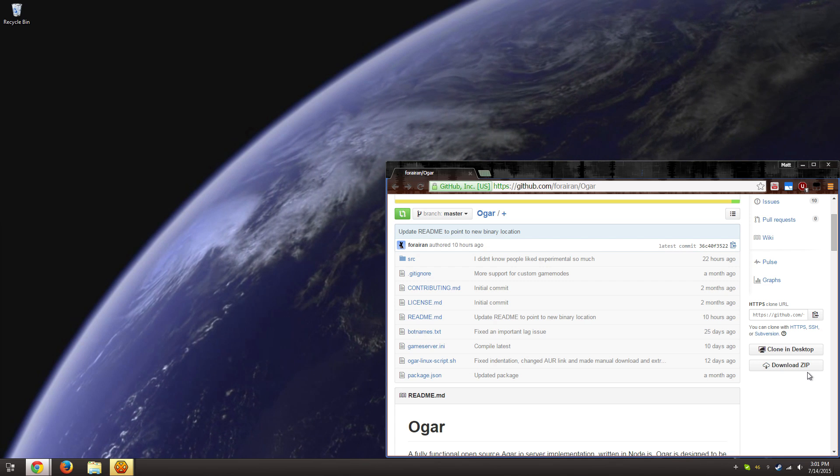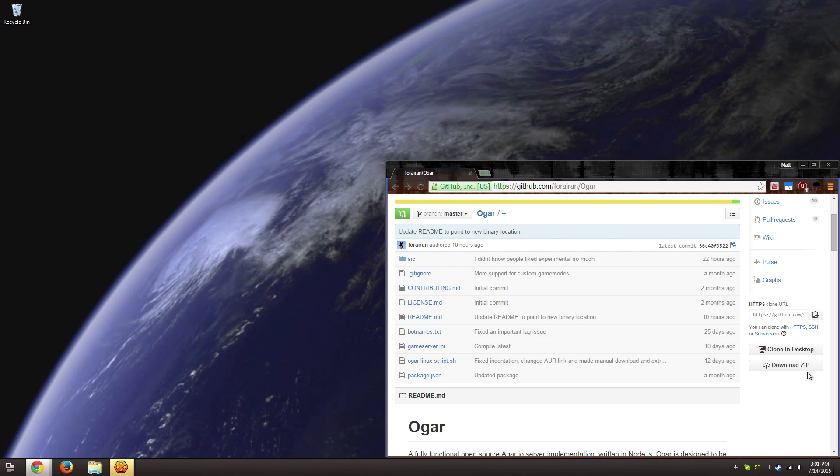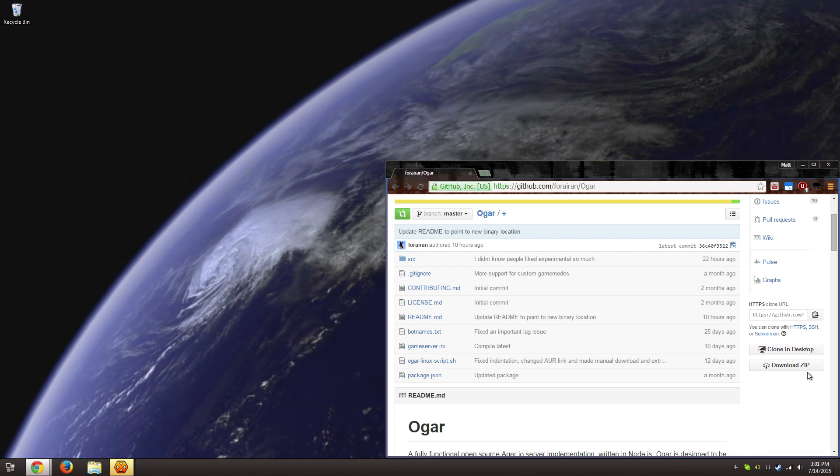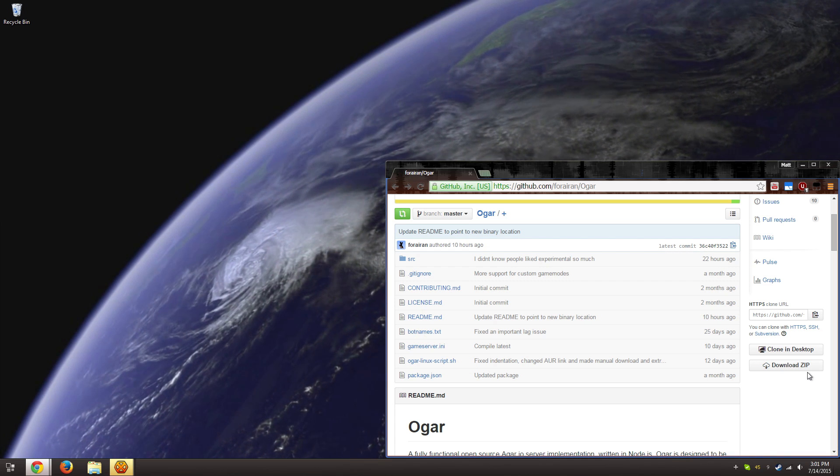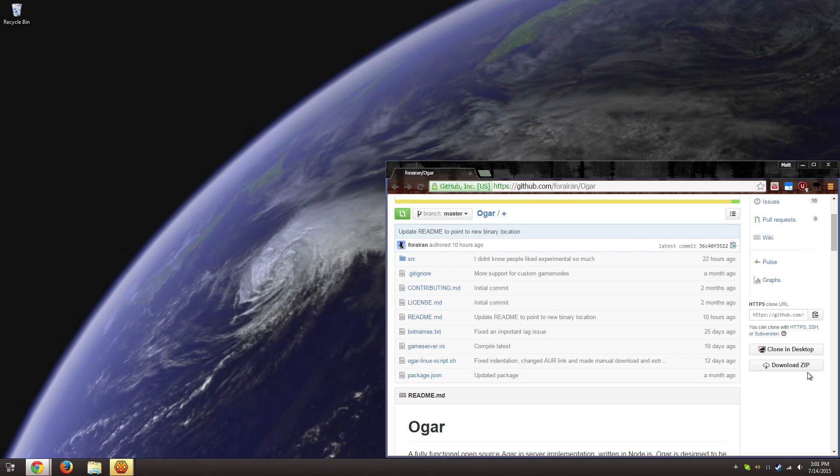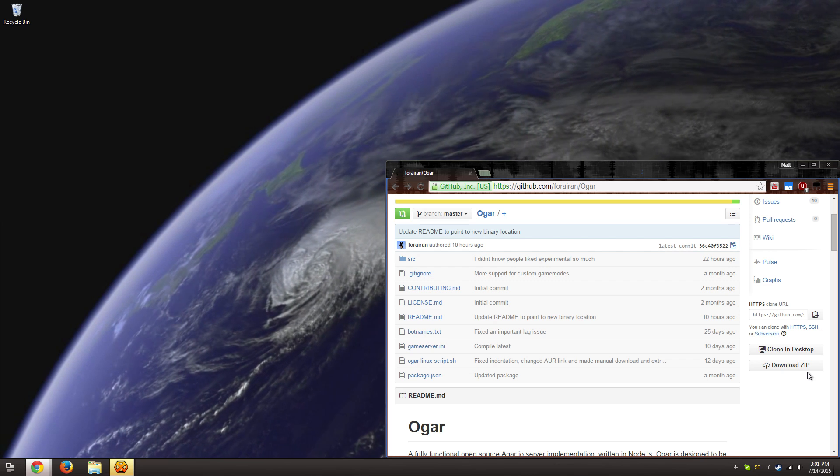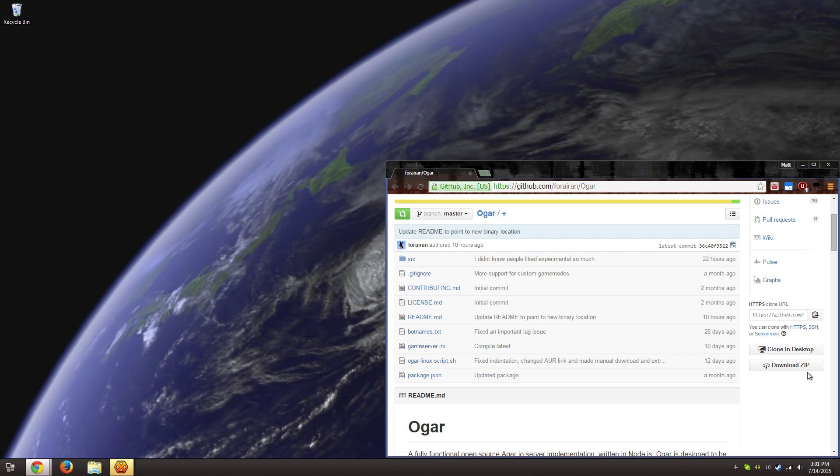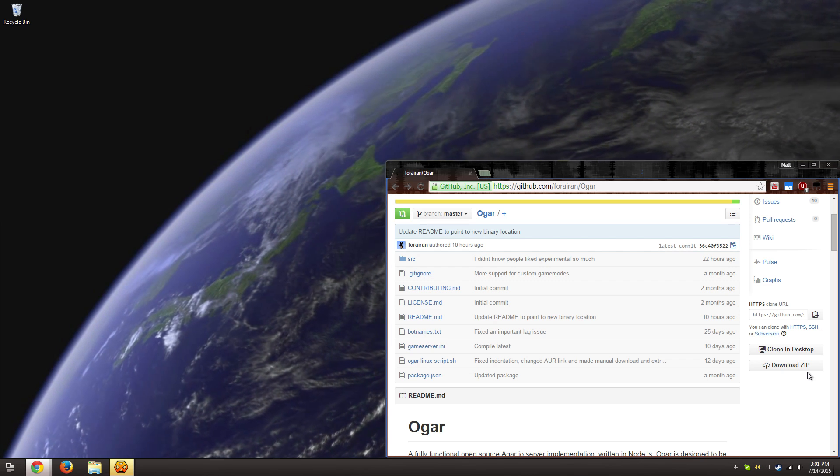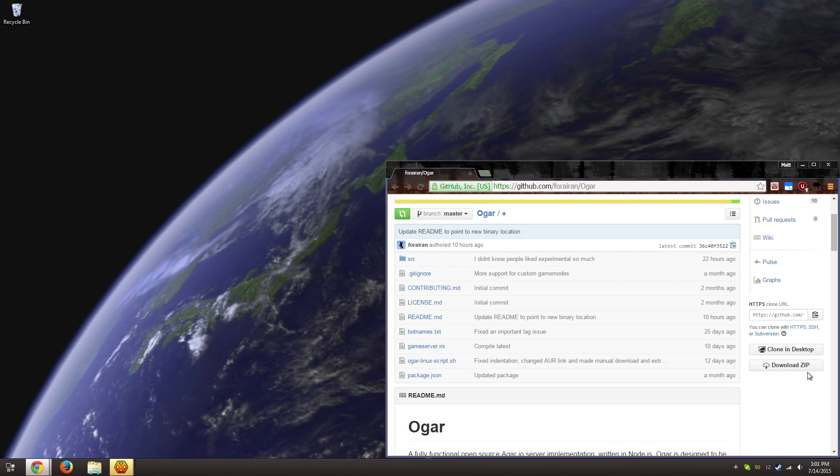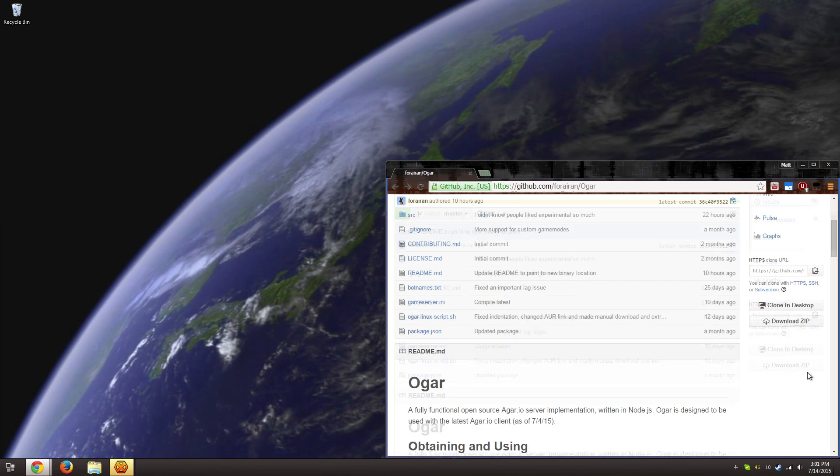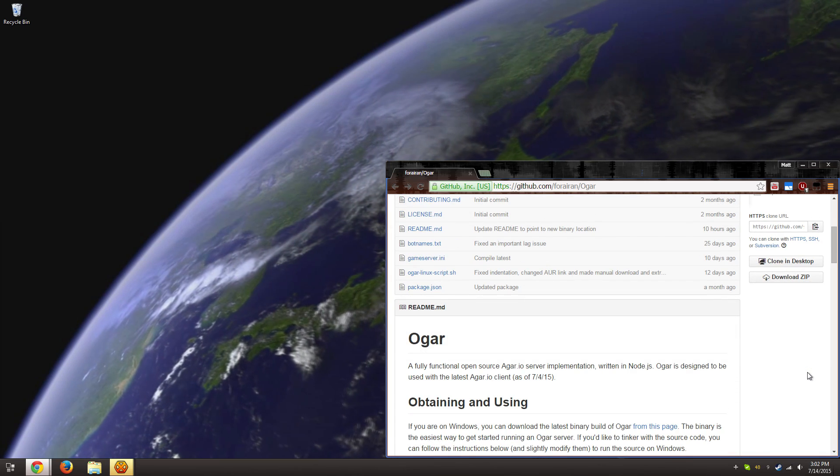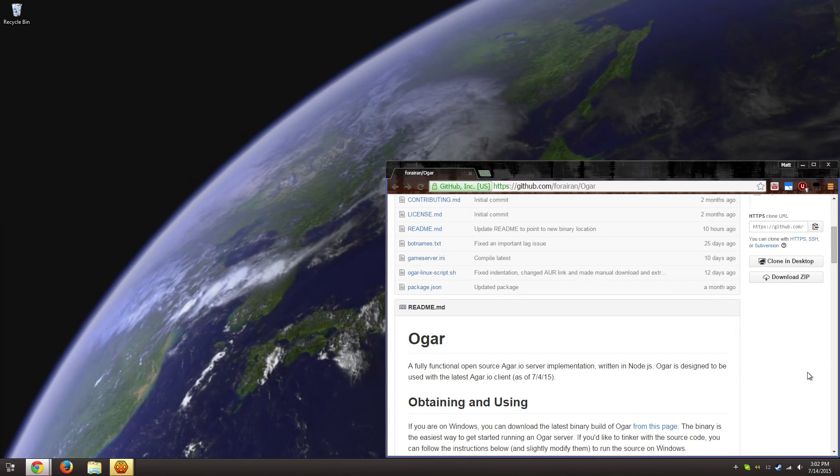You can just follow the rest of the directions on this page and you'll be good to go. So for everyone else who is specifically looking for a very simple way of getting an Ogar server running on Windows, feel free to keep watching because there's some new information.